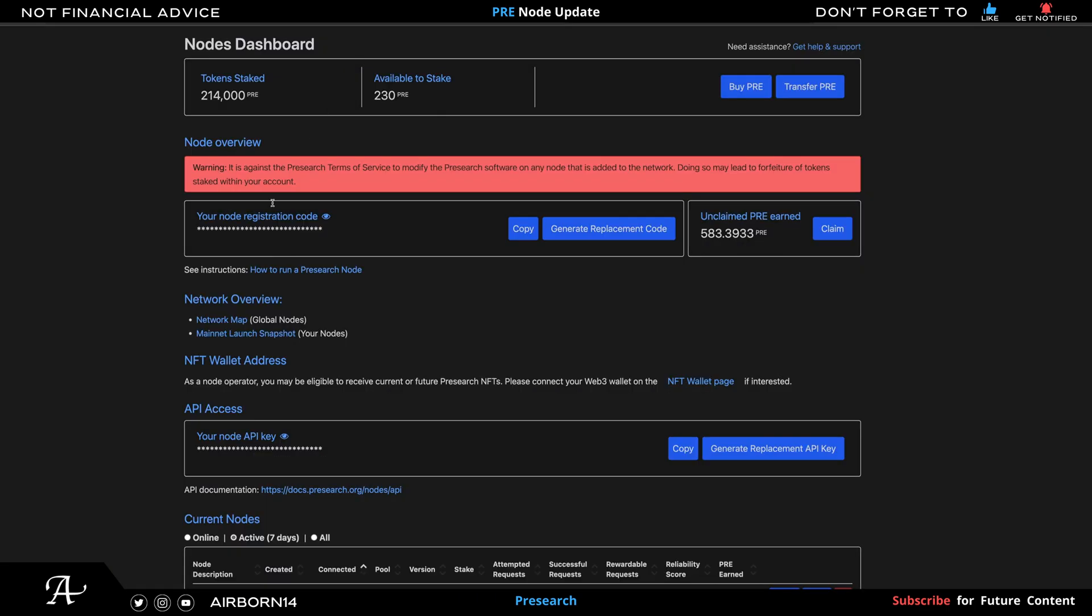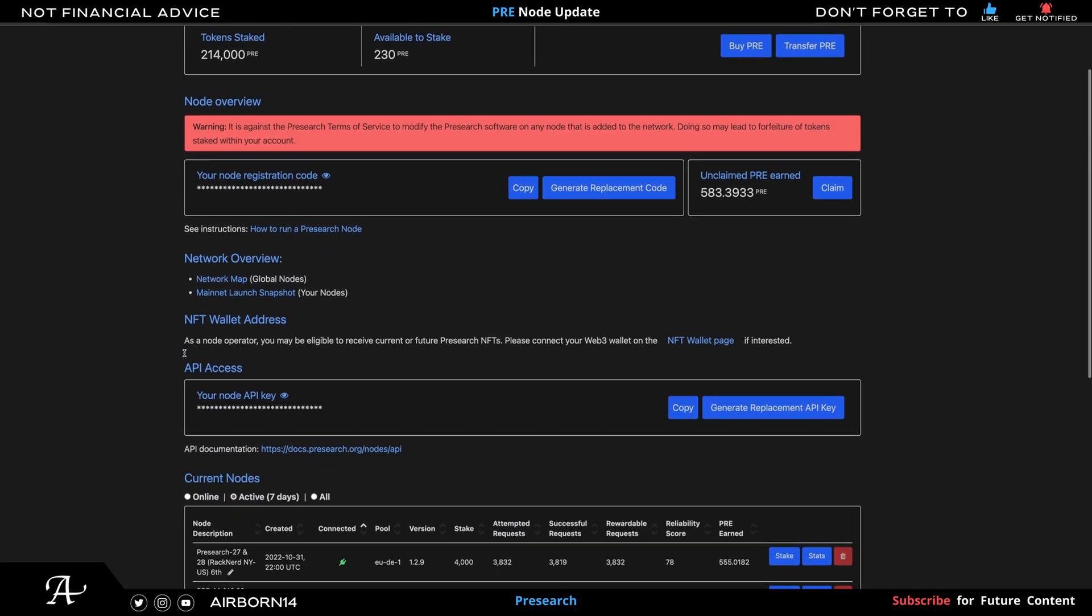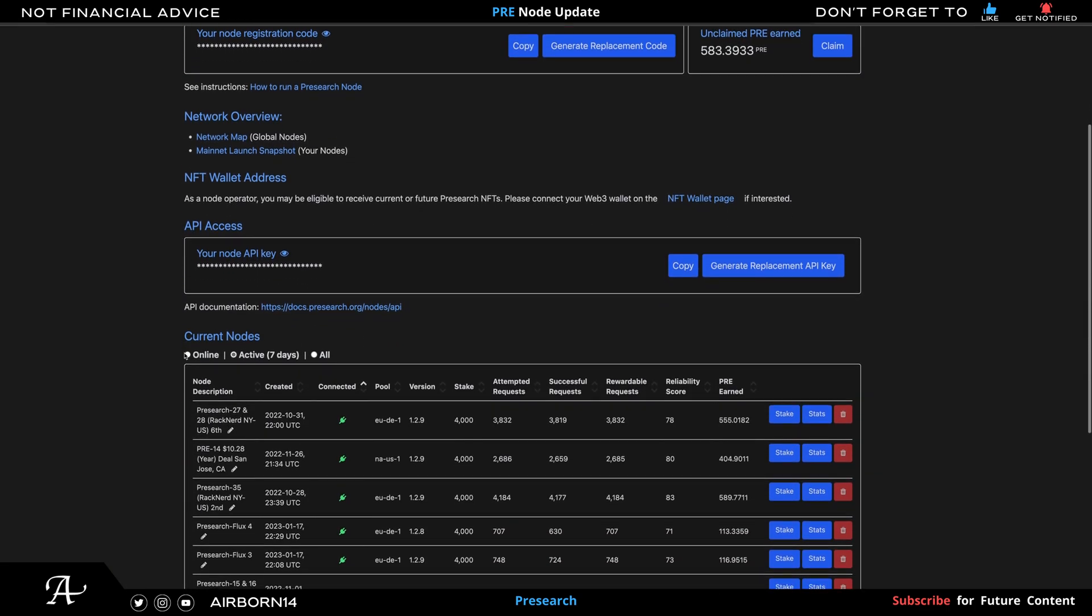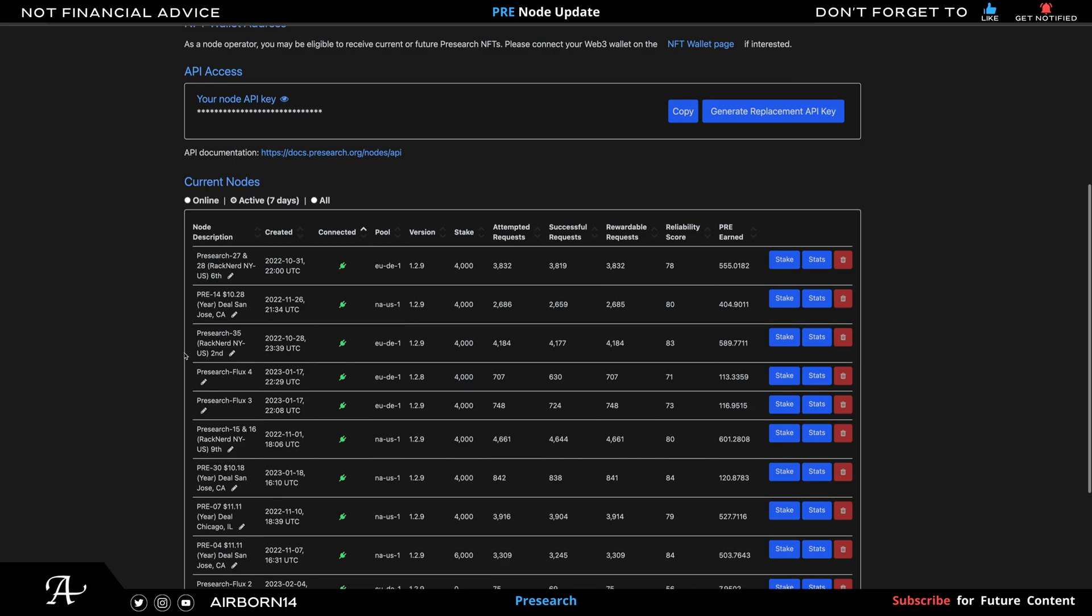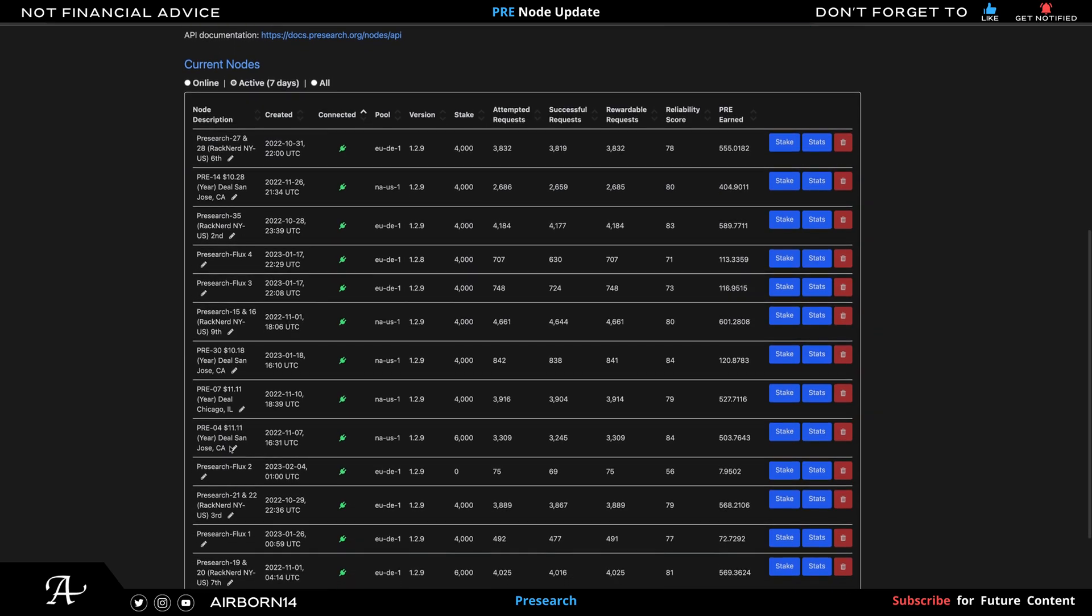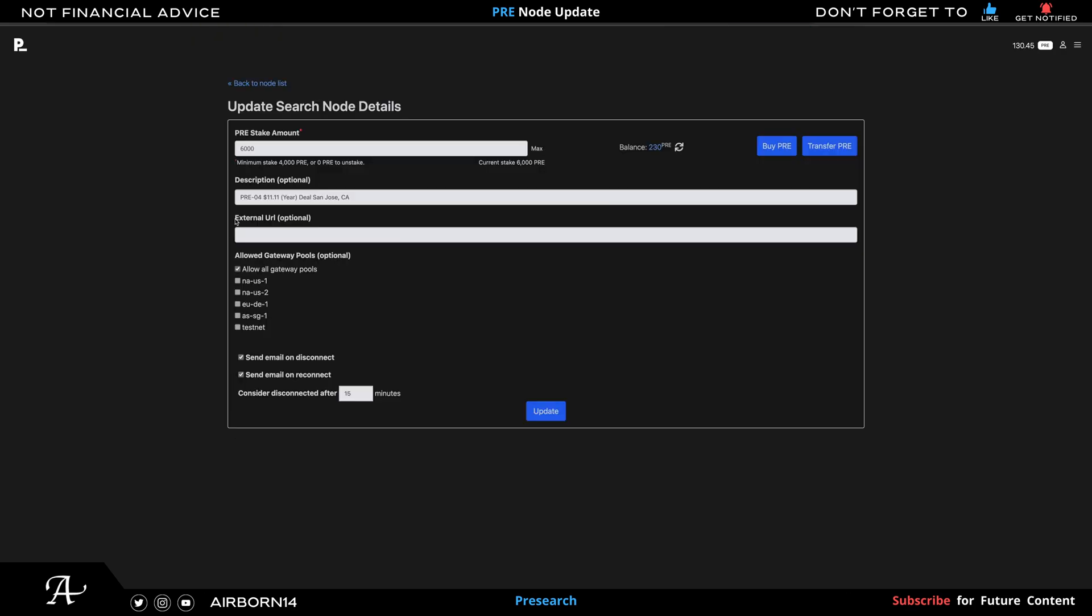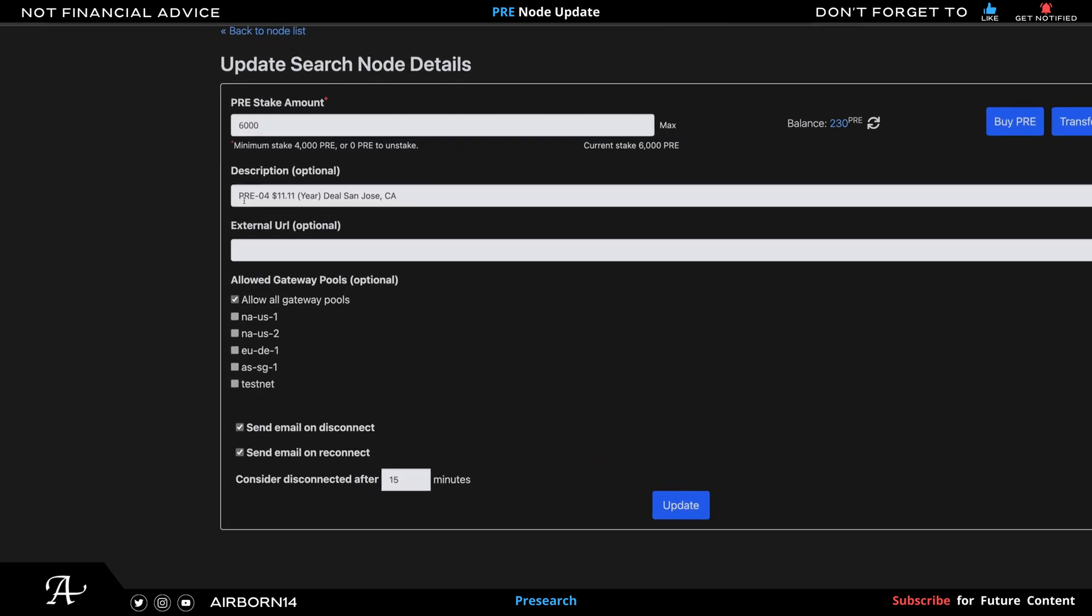I'll show you the reason why. If you go to one of my nodes here, this is one of my nodes.